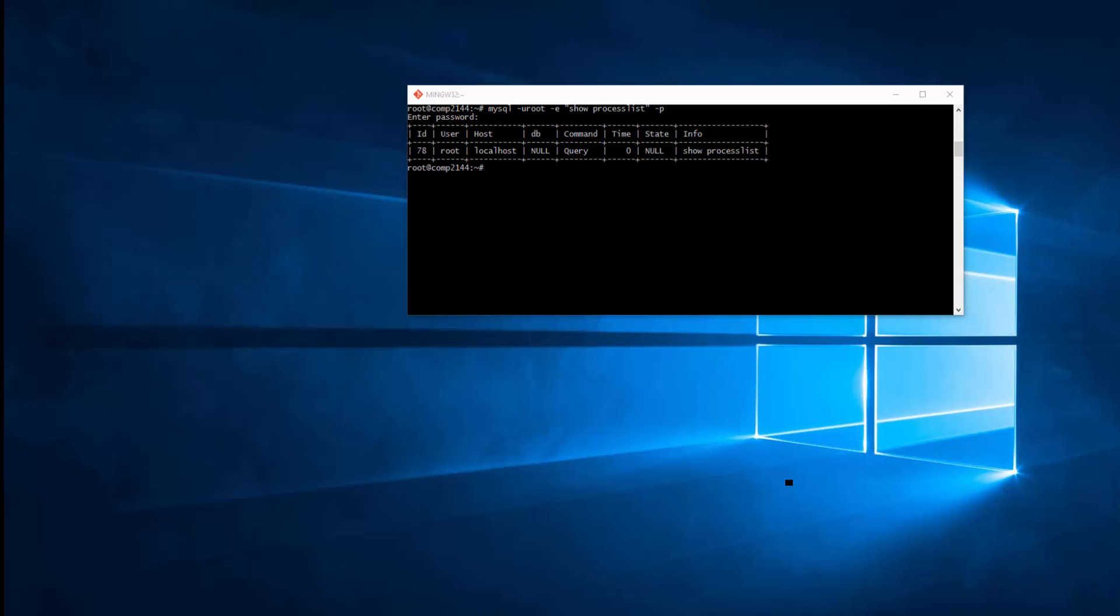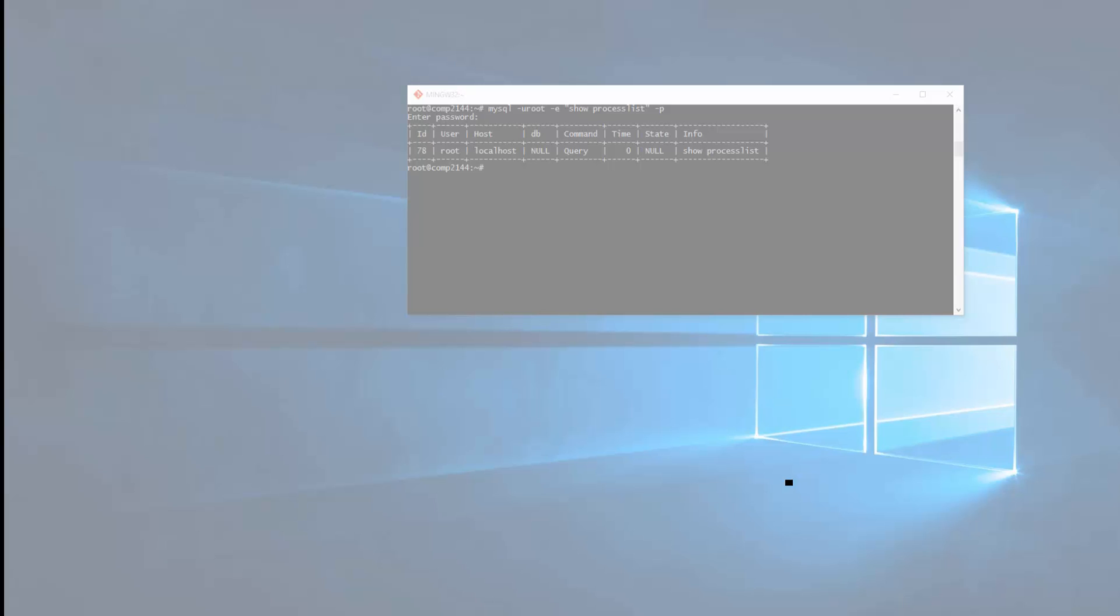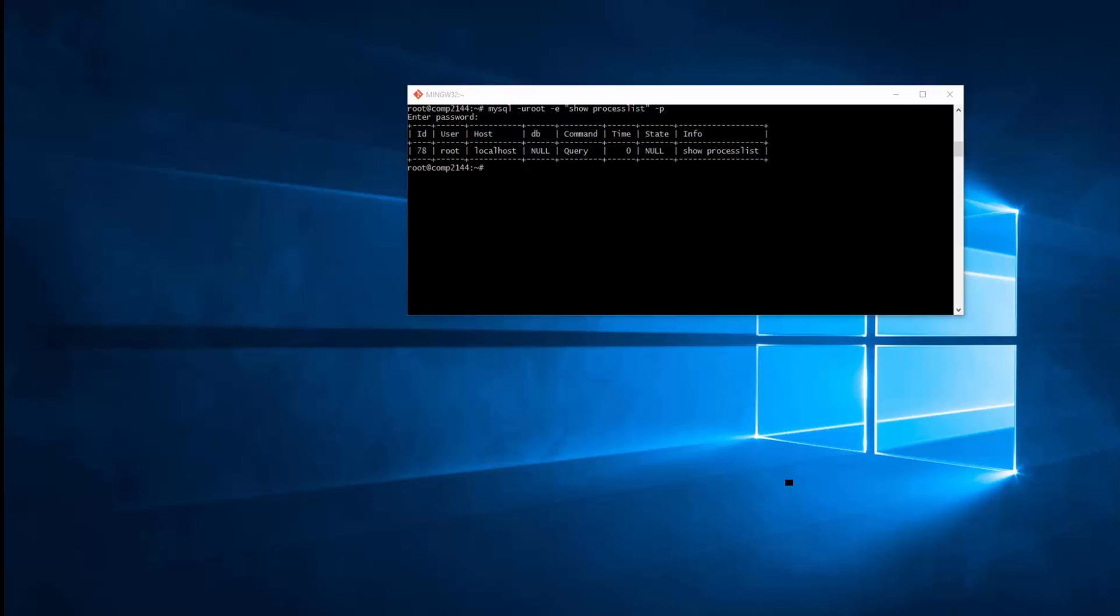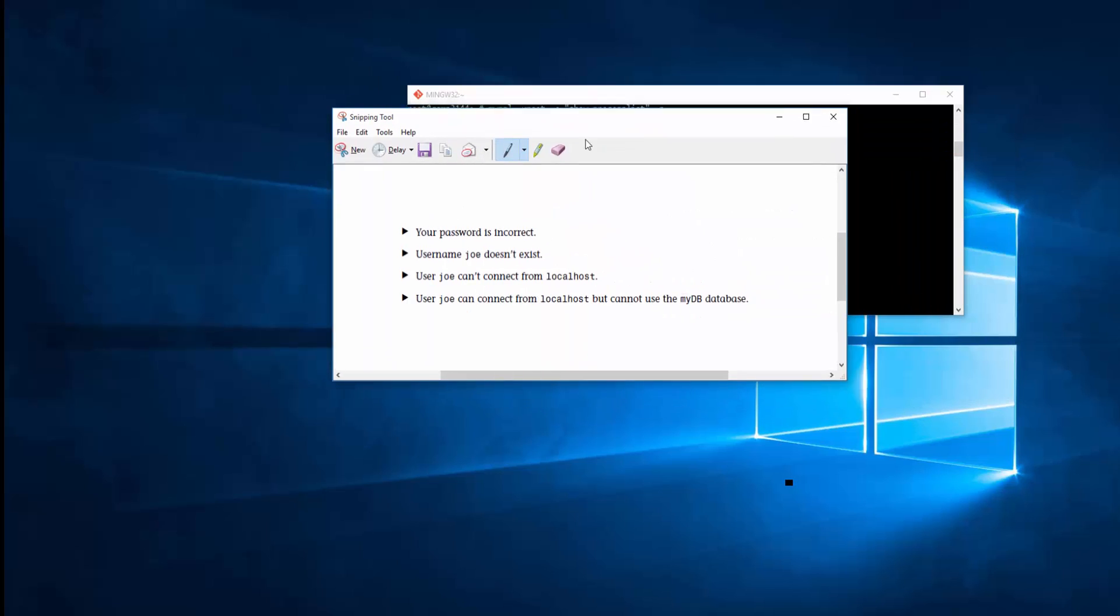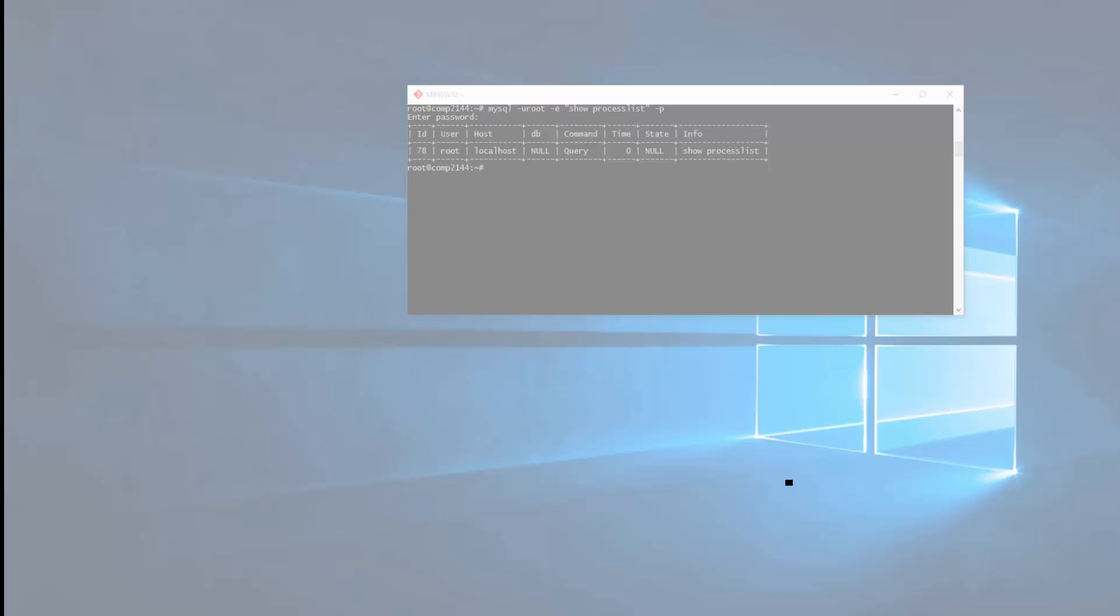So there are certain error messages you might get, such as your password is incorrect, username Joe does not exist, user Joe cannot connect from localhost, user Joe cannot connect from localhost but cannot use the MyDB database. So these are some of the error messages you can get when you are trying to access based on your privileges.